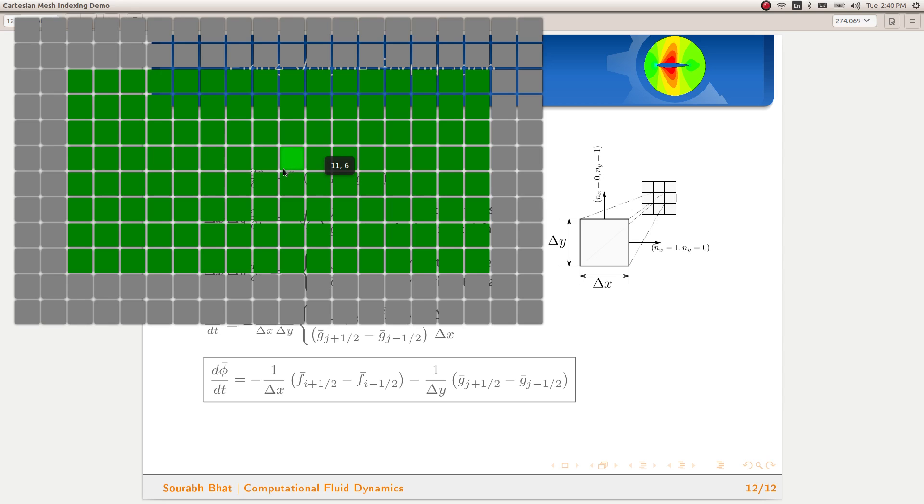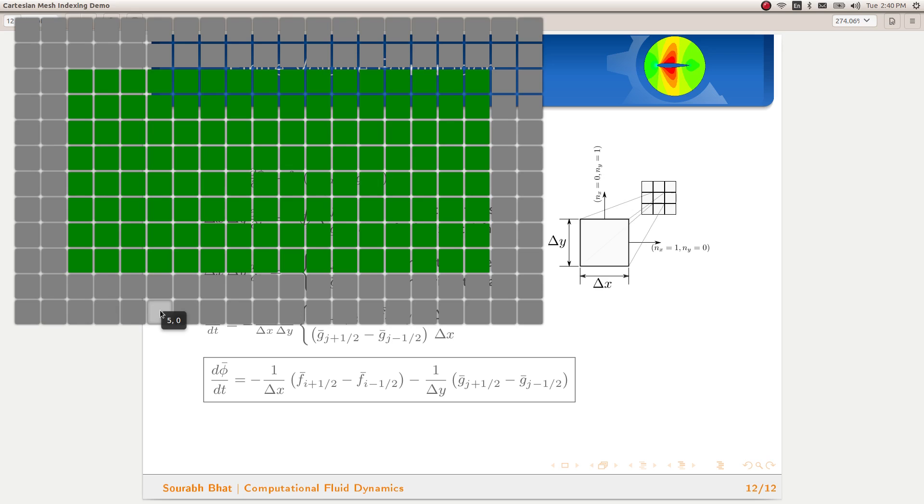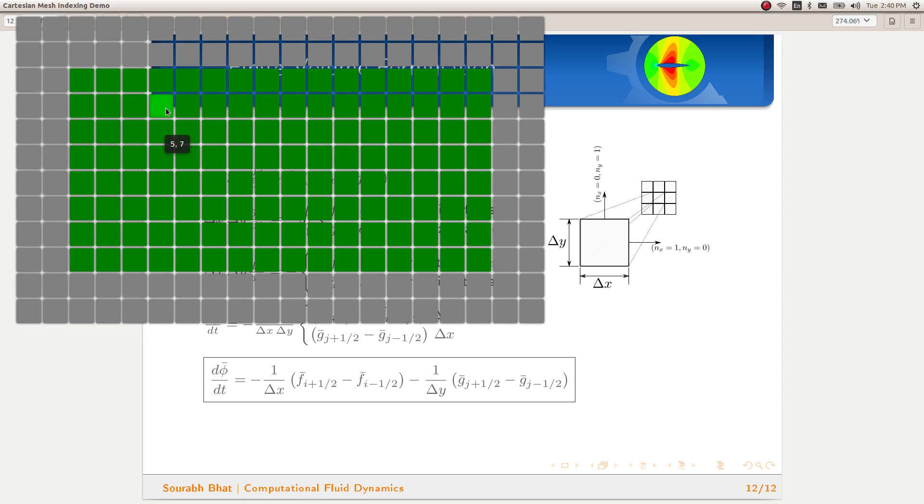We will be using for loops for iterating through the complete mesh. What we will do is we will have two for loops. The second for loop will be within the first for loop. The first for loop will iterate through the x-direction, and for every i, we will be incrementing j to move through the y-direction.